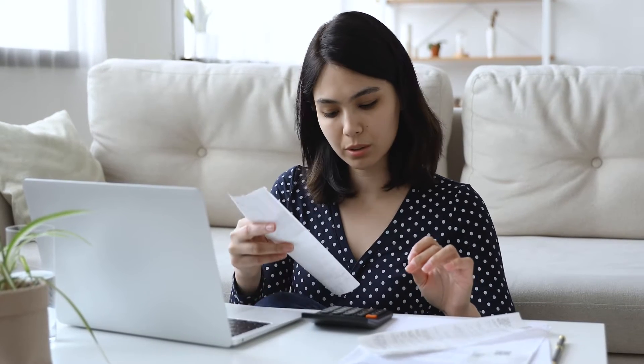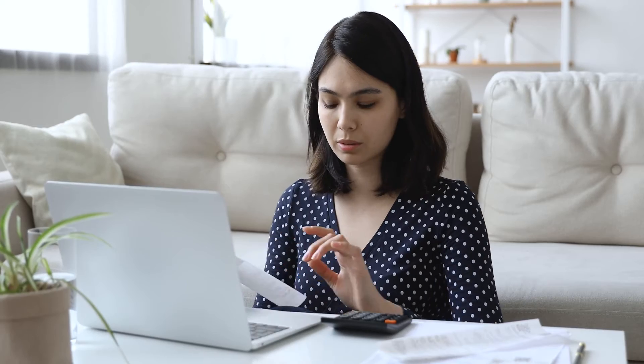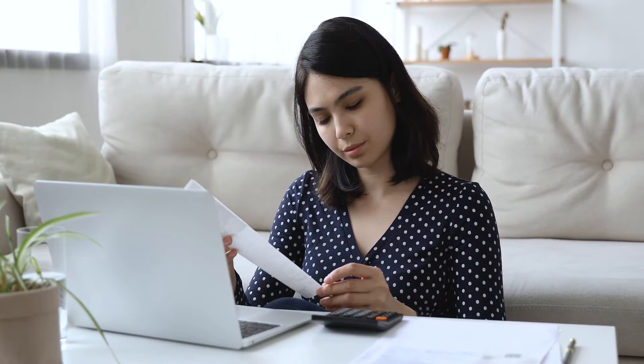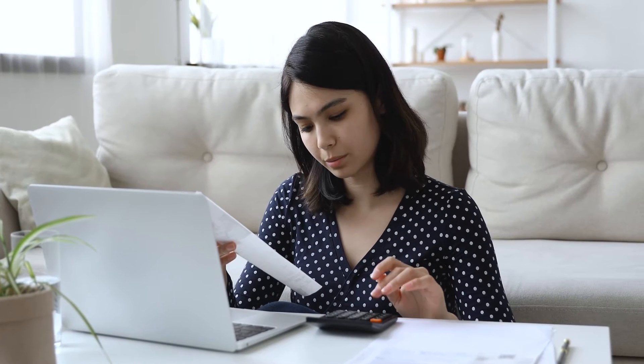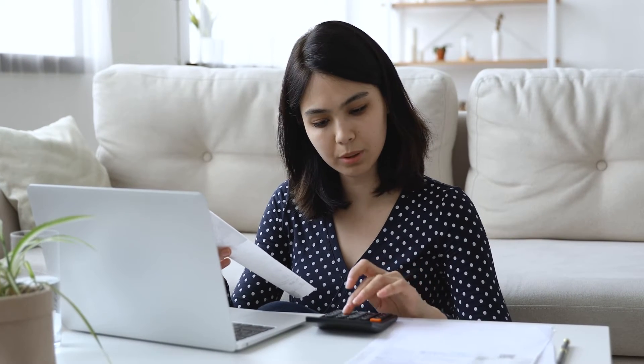Hi guys, welcome back to the channel. My name is Rebecca and on this channel I cover all things accounting, finance, Excel and investment related. So if you like this kind of content then please do consider subscribing and otherwise as always I'm going to jump straight into today's video.